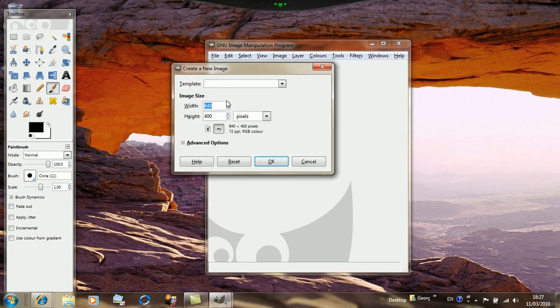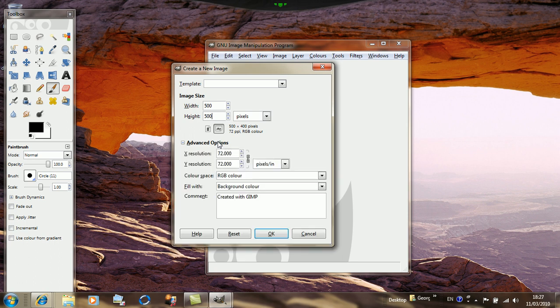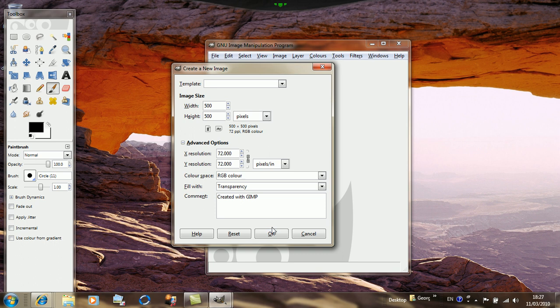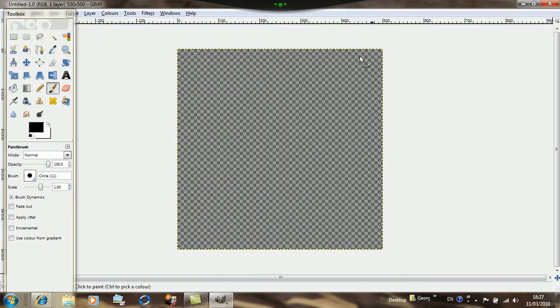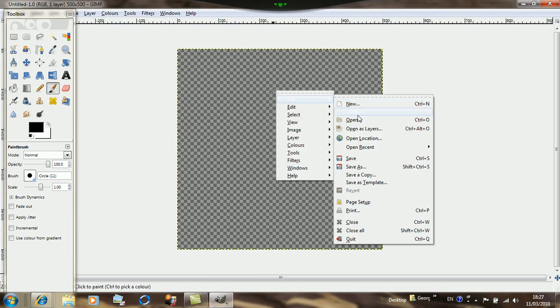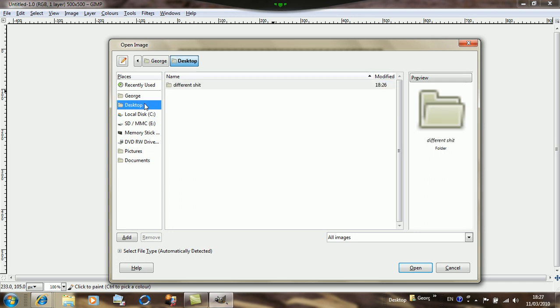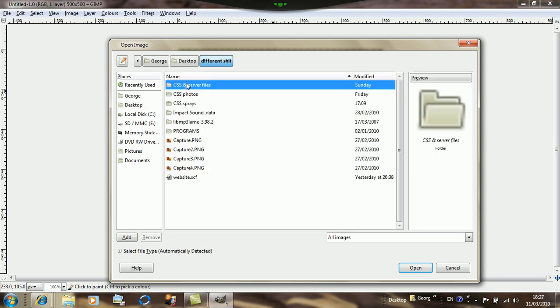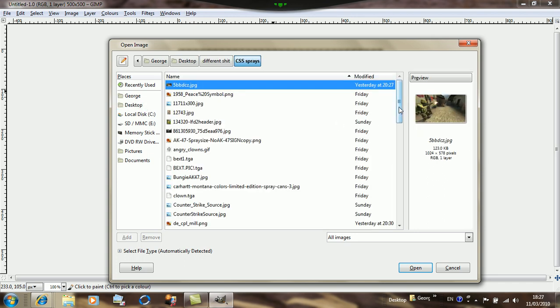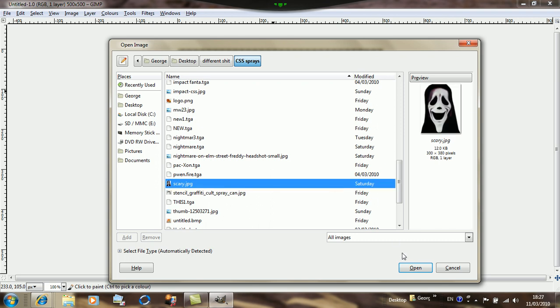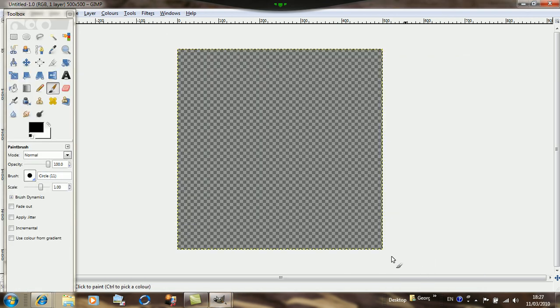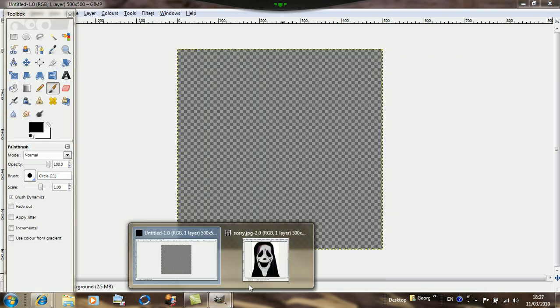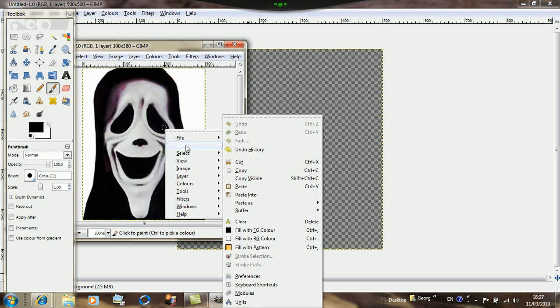For width what I'll usually do is type 500 and the same for height. Then you'll click Advanced Options and then fill with transparency. Then just upload the picture that you want, I'll just get one, then just copy it.